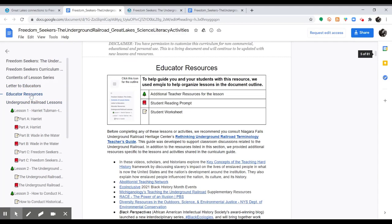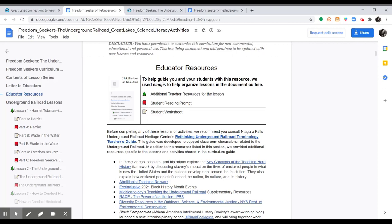In the Educator Resources section, you can see how we used emojis to organize lessons in this curriculum. So the tree symbolizes additional teacher resources for the lesson. The book is a student reading prompt, and the notepad with a pencil is a student worksheet.